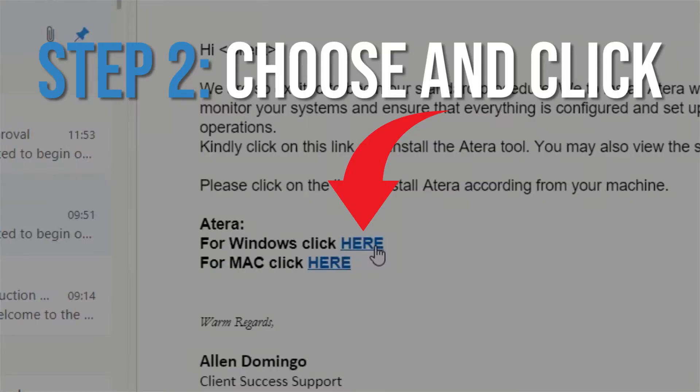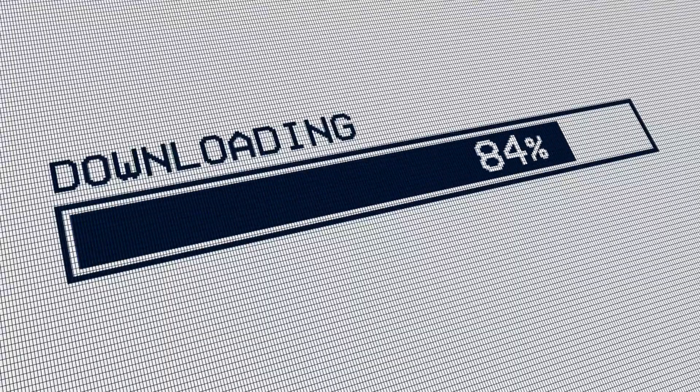Second, when you click here, the installer will be downloaded on your computer.